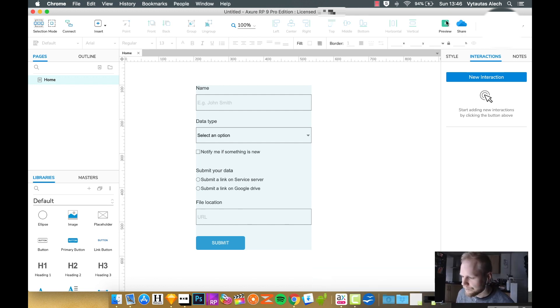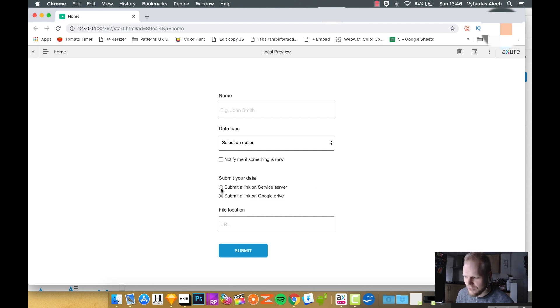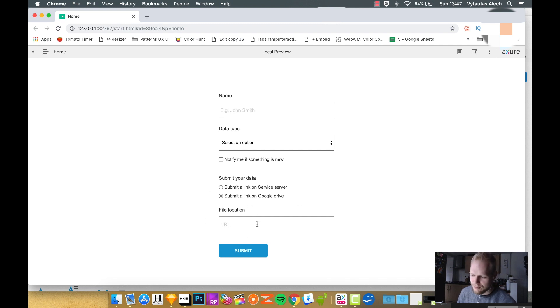In a previous video, I showed you how our prototype right now has this selection to choose one of the options - either submit a link from a server or Google Drive - and then has one field to input the value. Now ideally, you would want to make it contextual, meaning if the user wants to submit something...